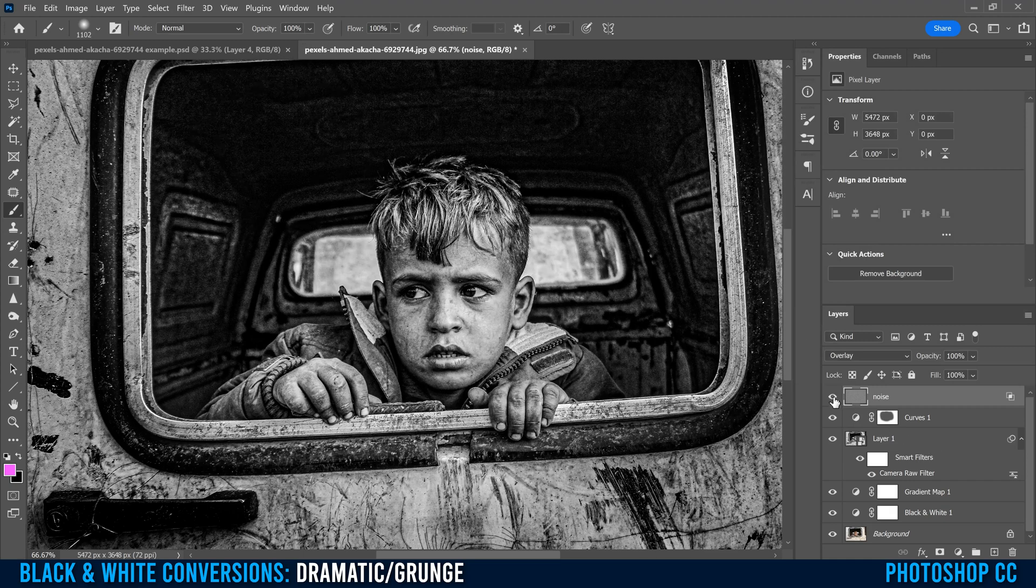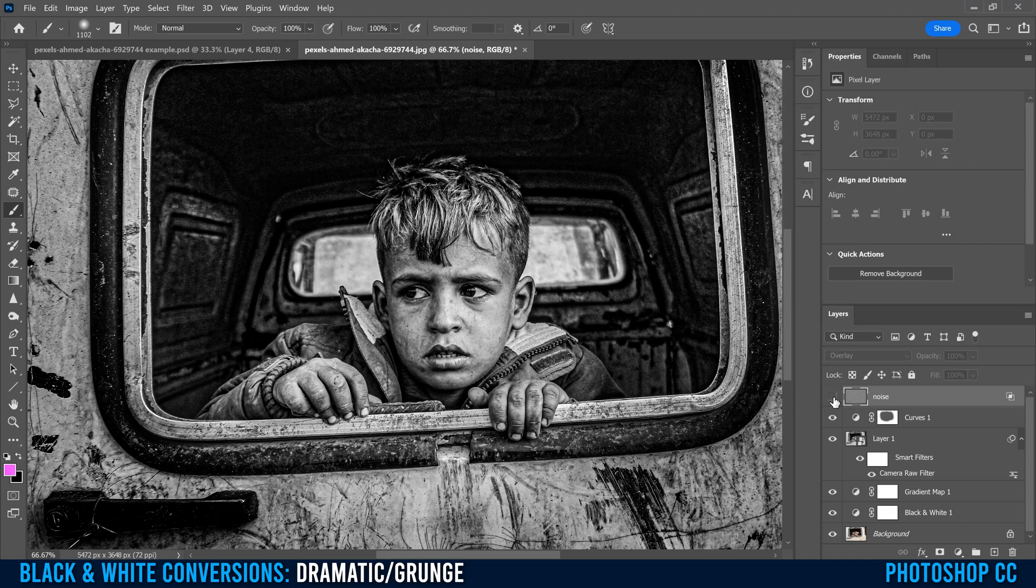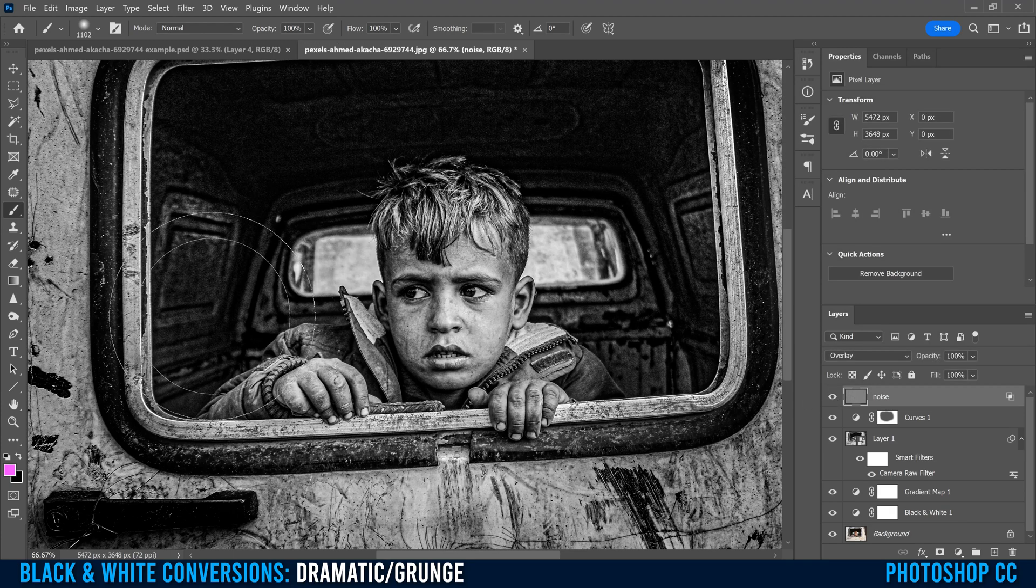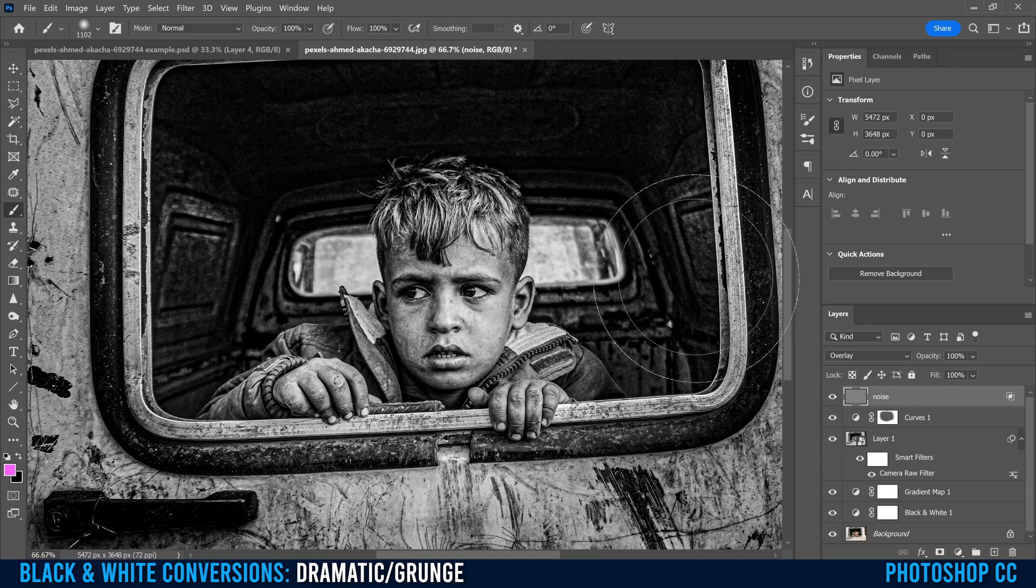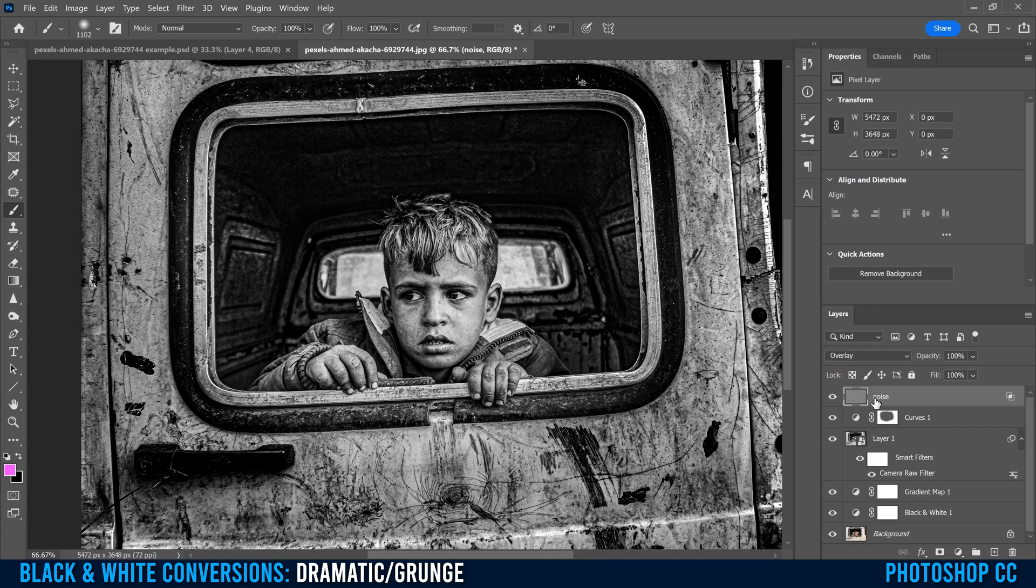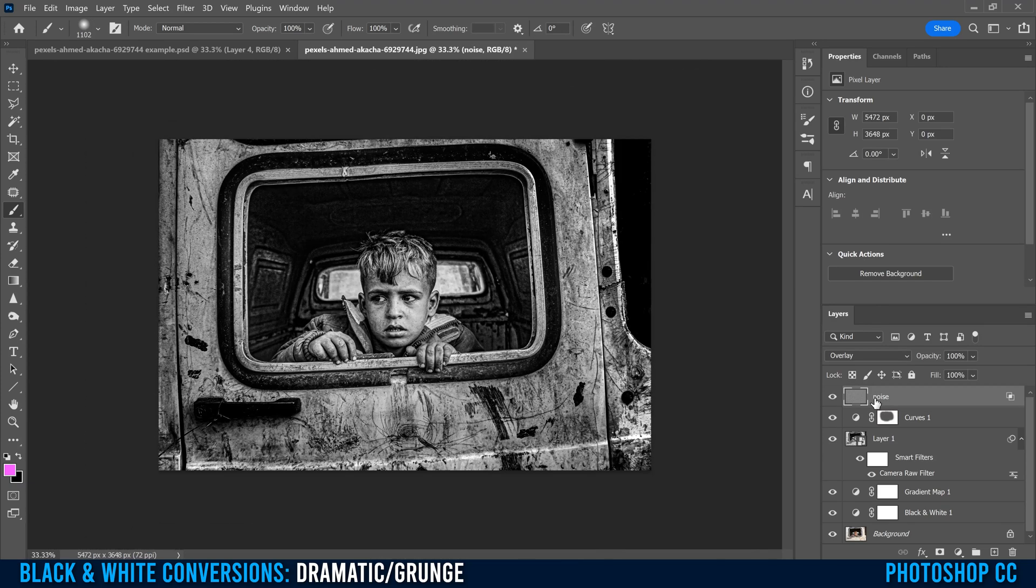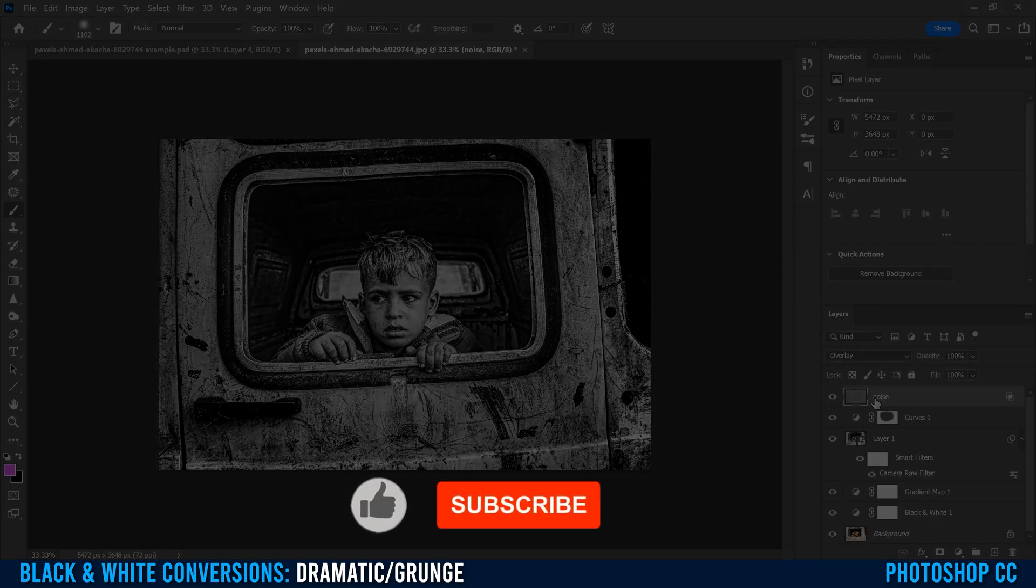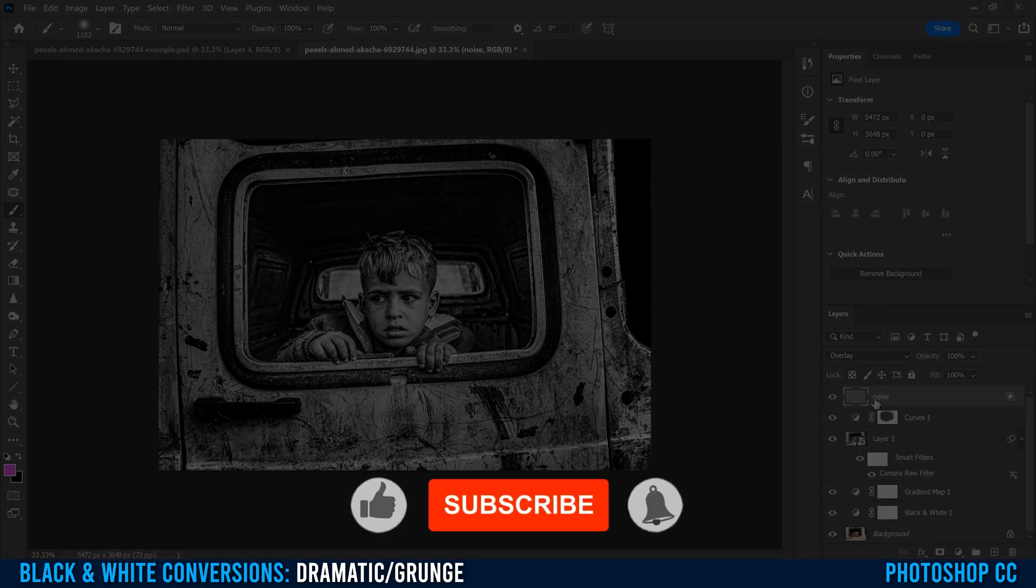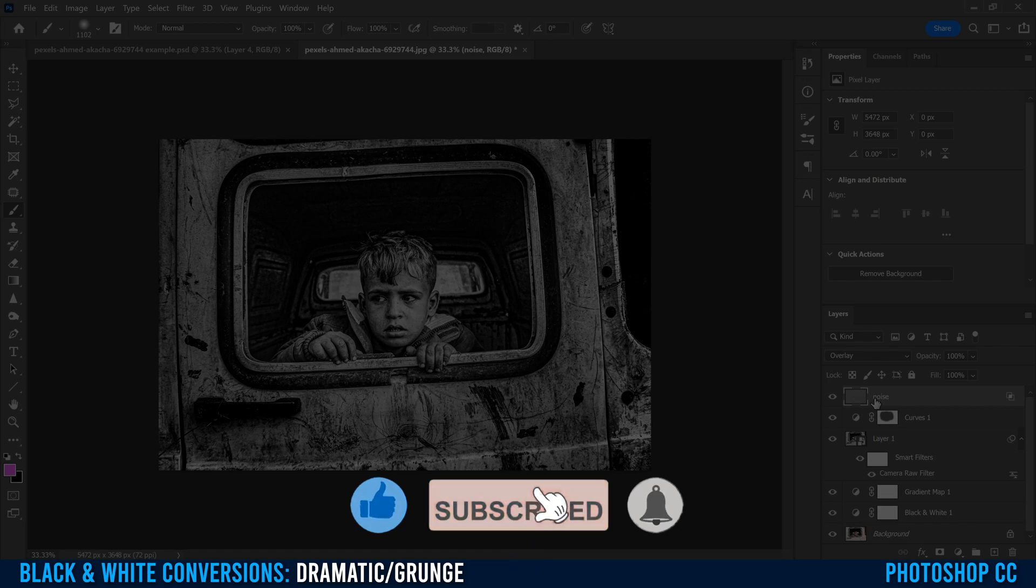So now when I click this, it's not as much on the boy's face, but it'll show up in the dark areas, even though my image already had a whole bunch of noise in it. This is a good final touch to add a little bit more grunge to it. And there you go. We're done. But if you want to learn how to do other creative black and white conversions, make sure to watch one of the videos on the screen right now.